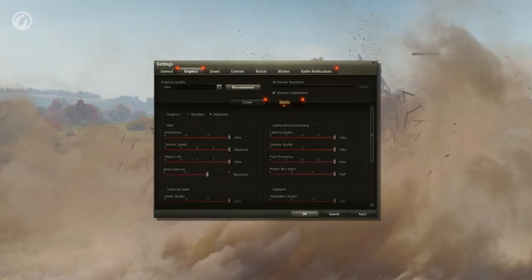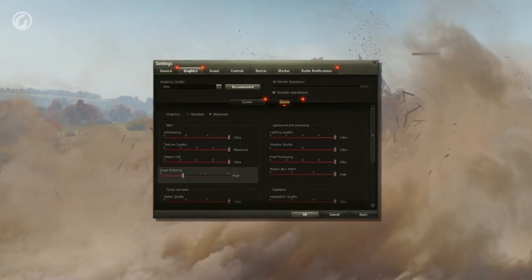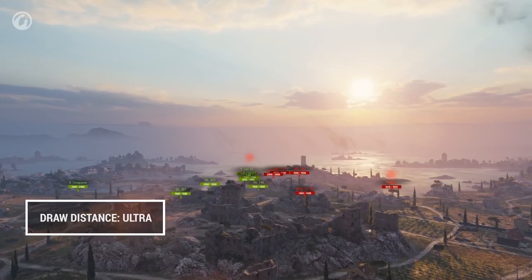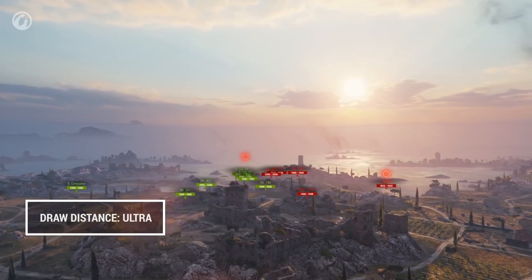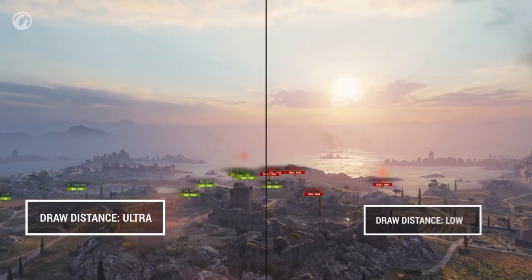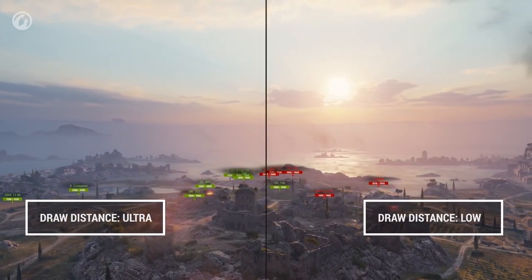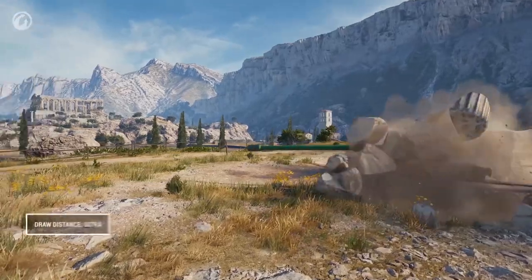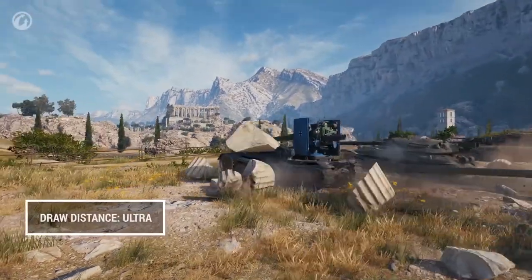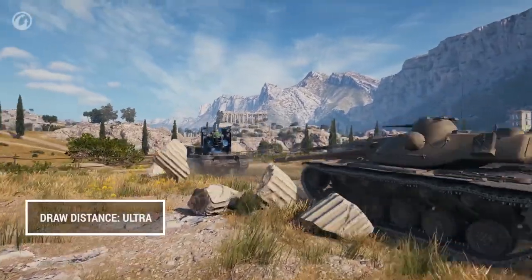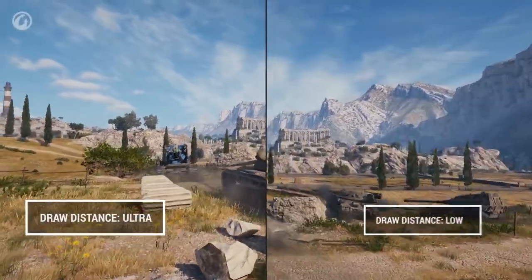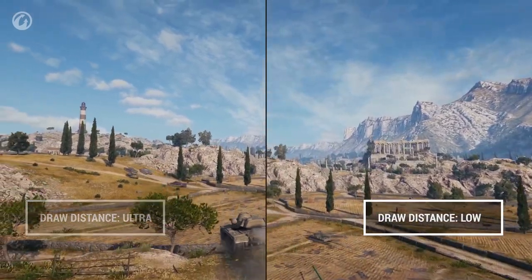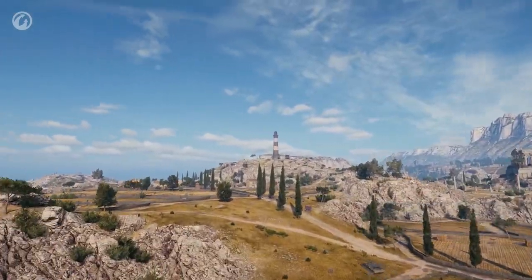Draw distance affects objects that are not relevant for gameplay — trees, small buildings, fences, etc. Vehicles and important objects are always rendered. For example, the lighthouse on the cliff map is visible at any position of the slider. This setting doesn't have a noticeable impact on FPS.